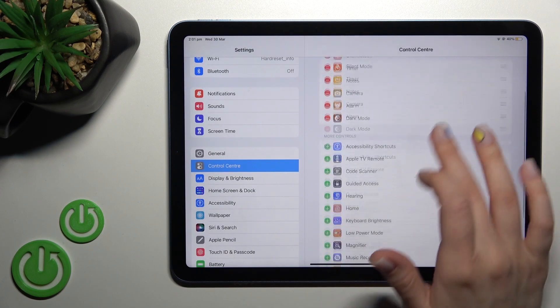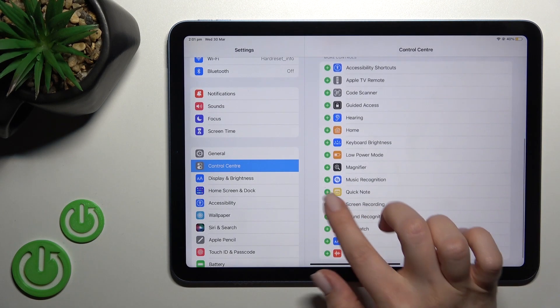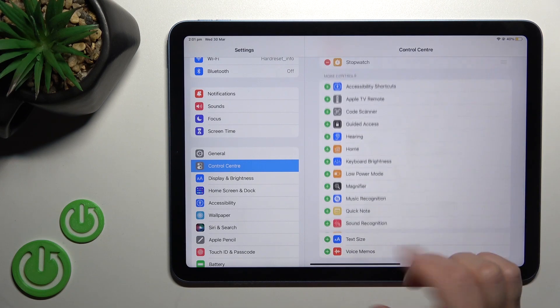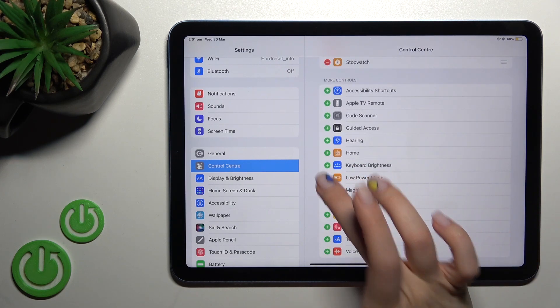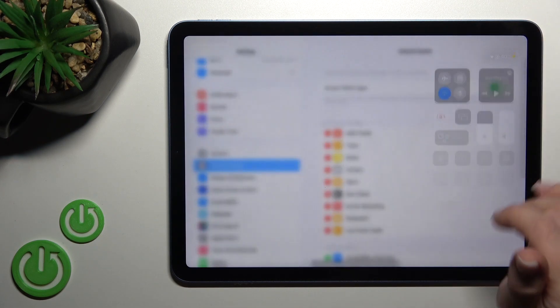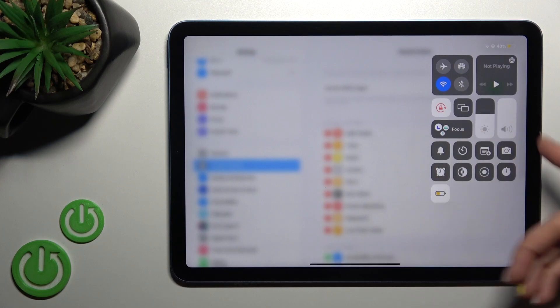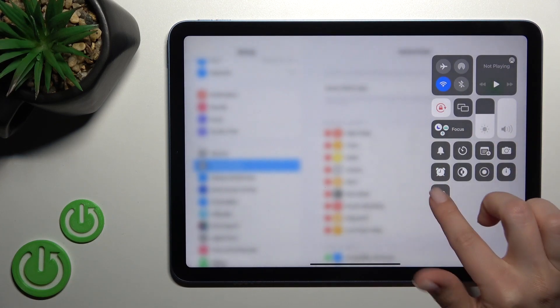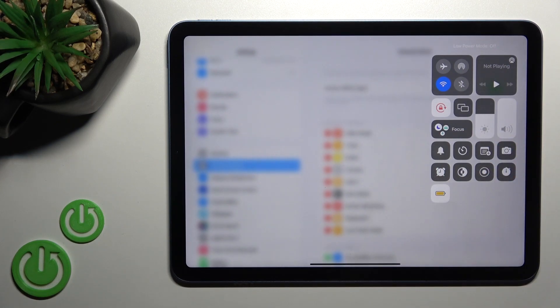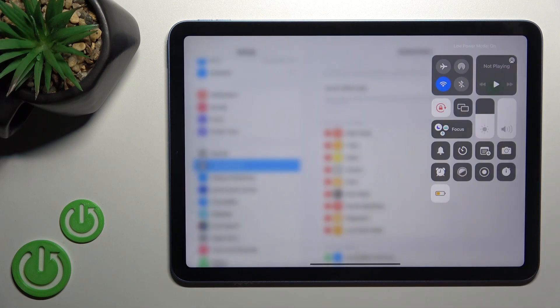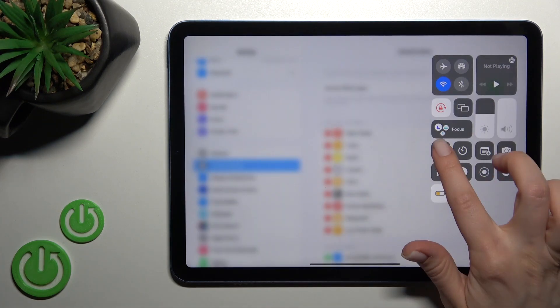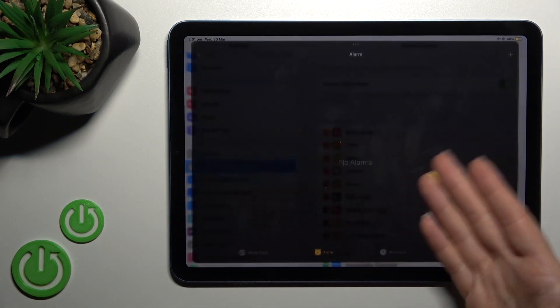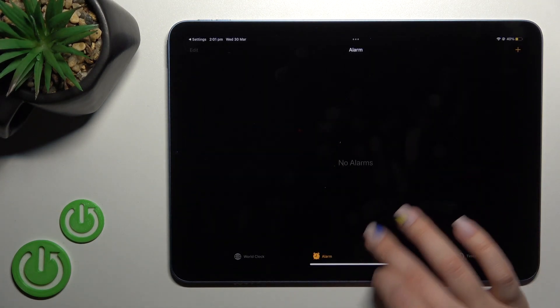In the same way, we can add screen recording, the stopwatch, and low power mode. Now we can find all of them here and use them - we can enable or disable Dark Mode, toggle silent mode, or set an alarm if you want.